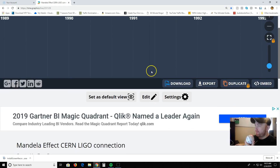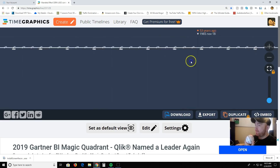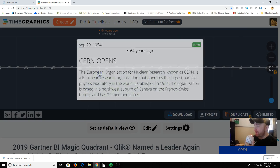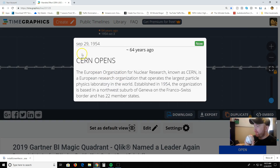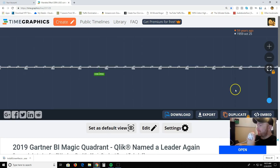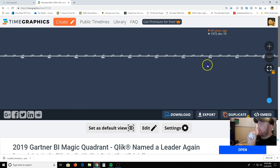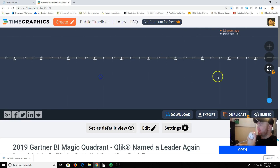In truth, it actually begins way back in 1954. This is when CERN opens up — 64 years ago. The European Organization for Nuclear Research, known as CERN, is a European research organization that operates the largest particle physics laboratory in the world. Established in 1954, the organization is based in a northwest suburb of Geneva on the Franco-Swiss border and has 22 member states. It actually started with 12.